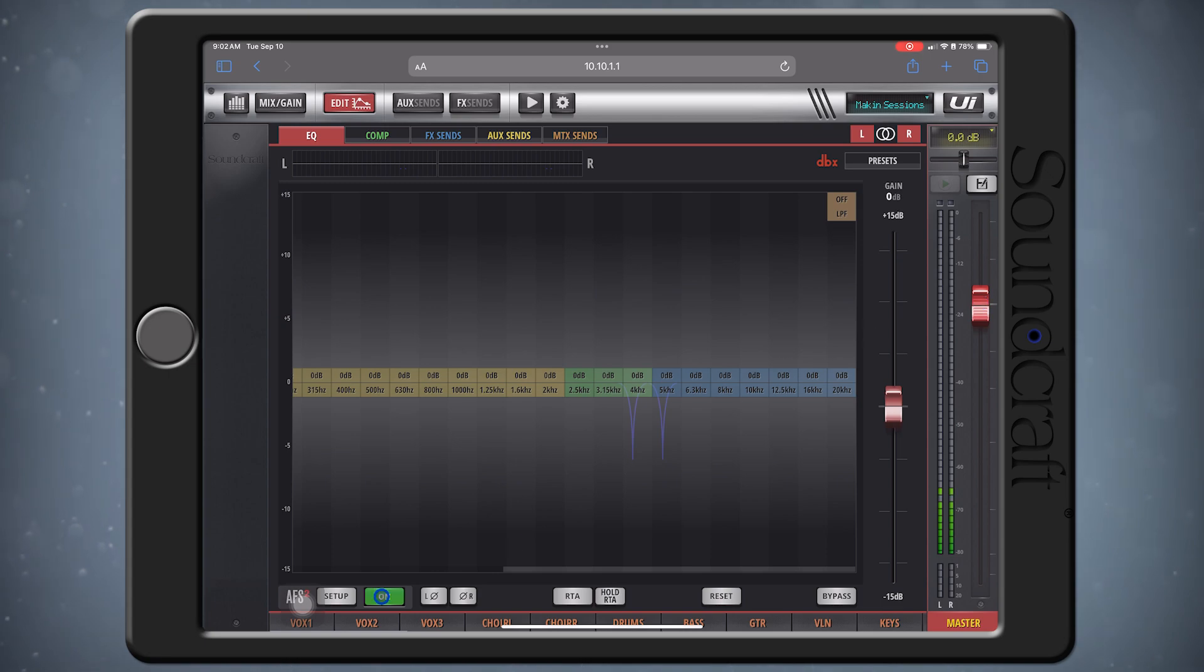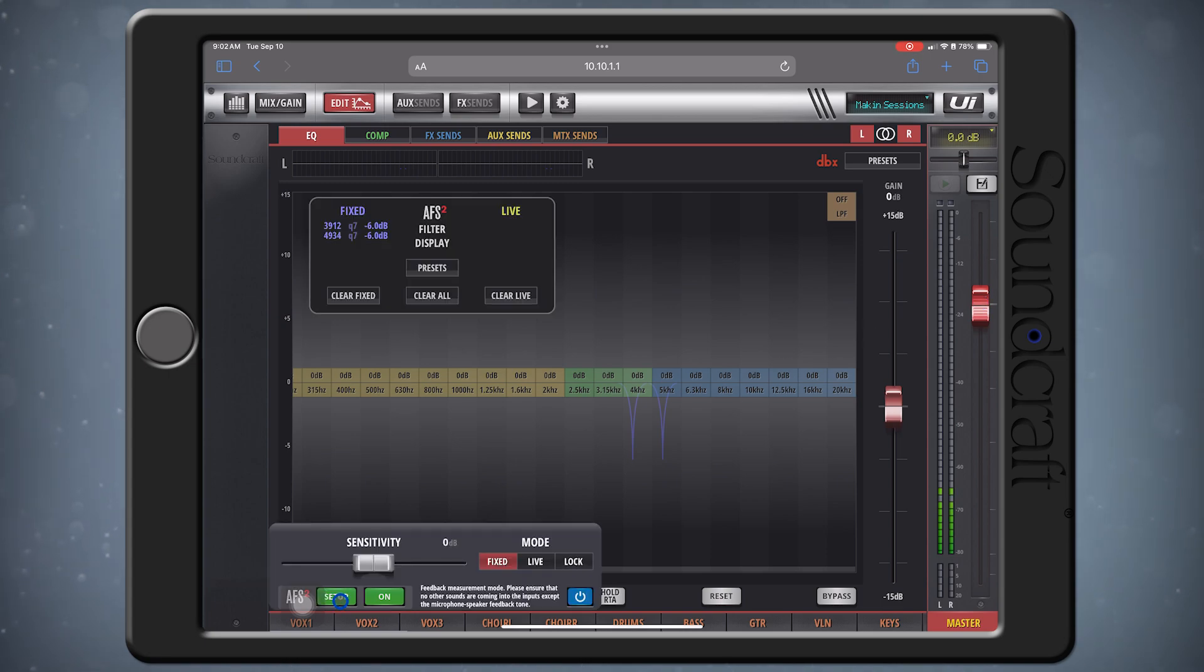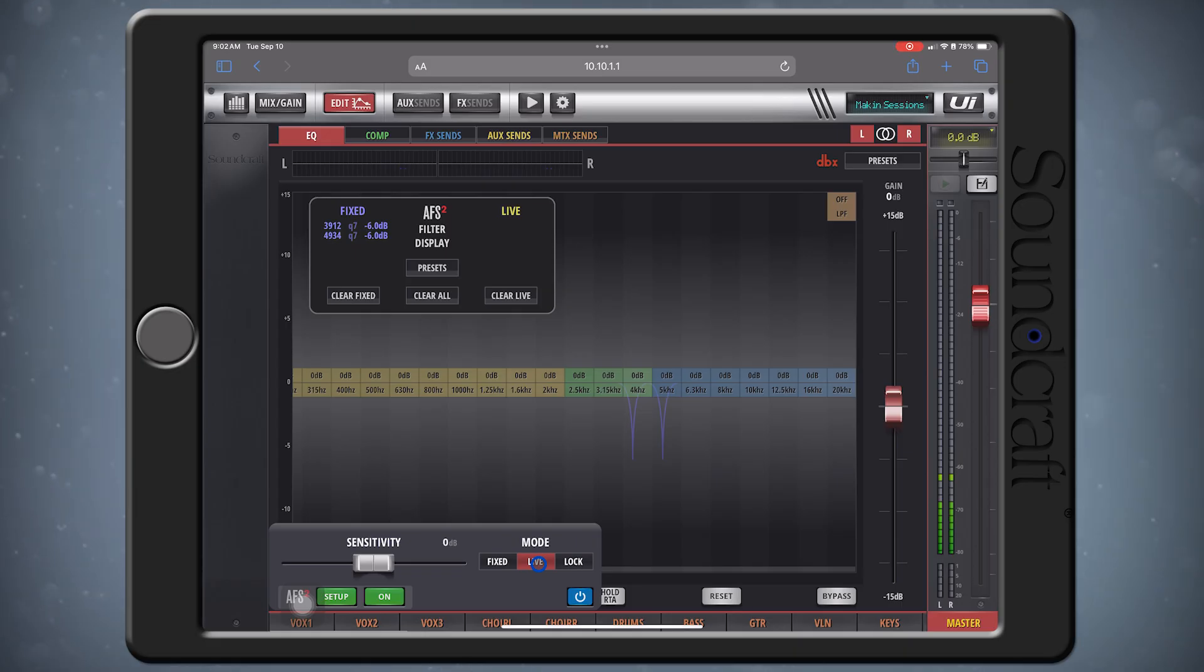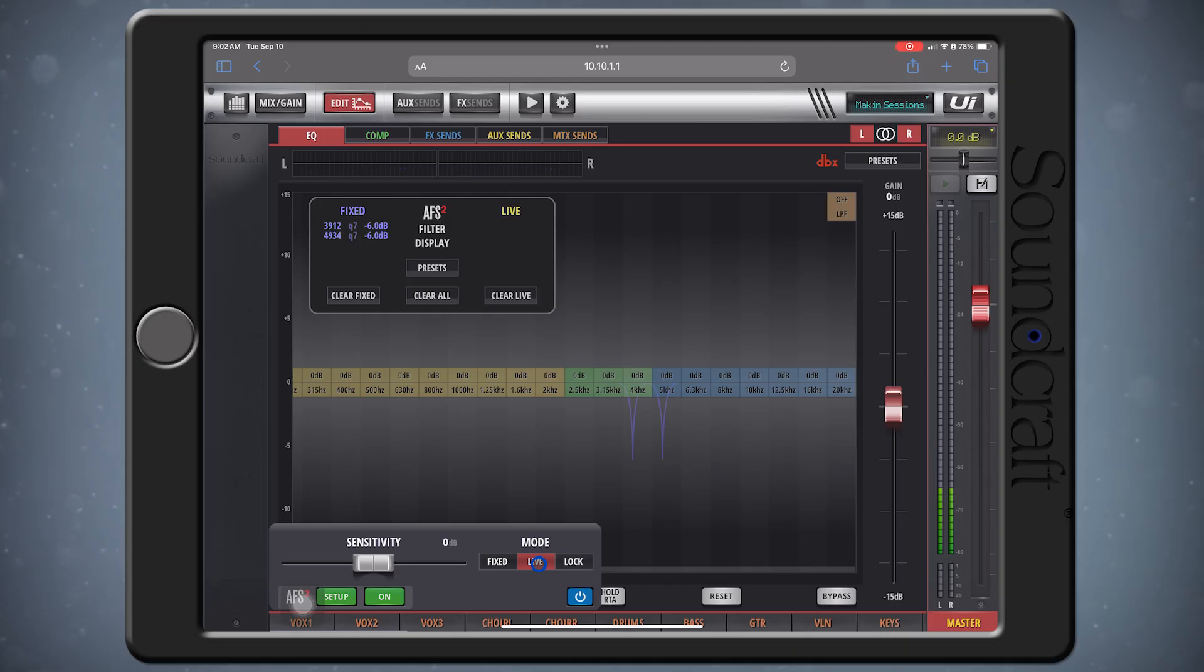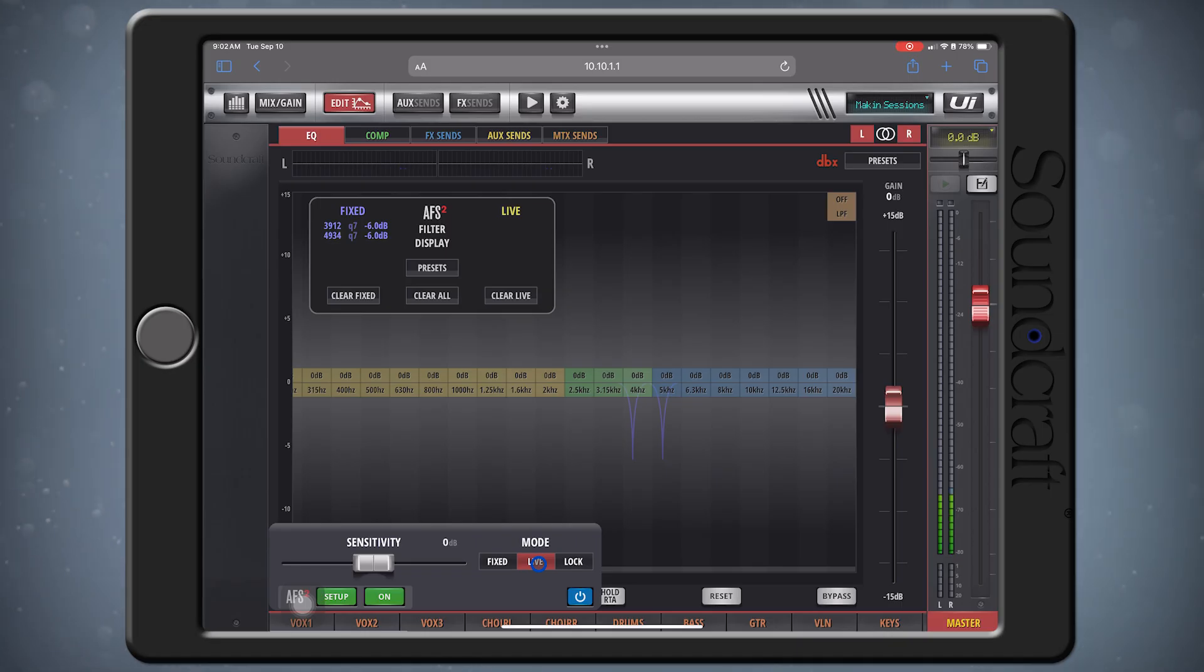Finally, switch the mode from Fixed to Live. This will enable the flexible live filters. You don't need to ring out the system again, since these filters are meant to come and go on their own during the performance. You can even avoid the fixed filter setup altogether if you want by just enabling the Live filter mode.